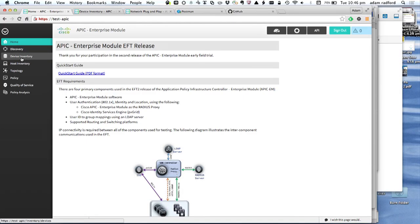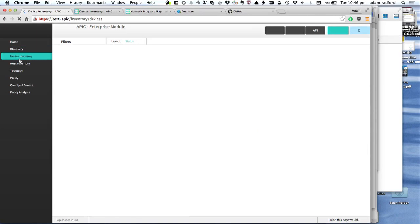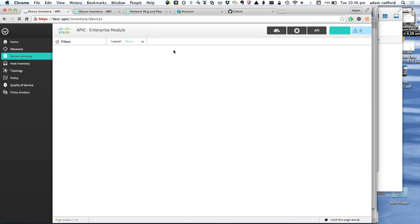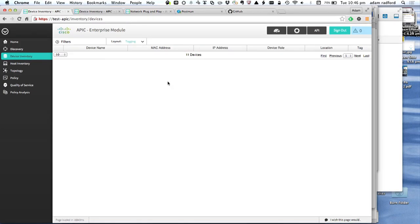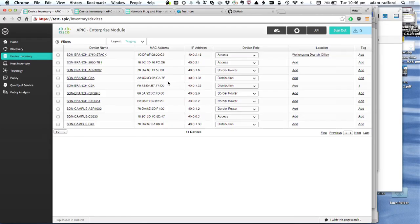Let me show you the controller quickly. The device inventory is actually that network device table. One of the critical design criteria for this controller was that everything you can do through the user interface is available through an API — one of the first Cisco products I've seen with that as a fundamental design criteria. You can't do anything in the UI that you can't do programmatically through an API.